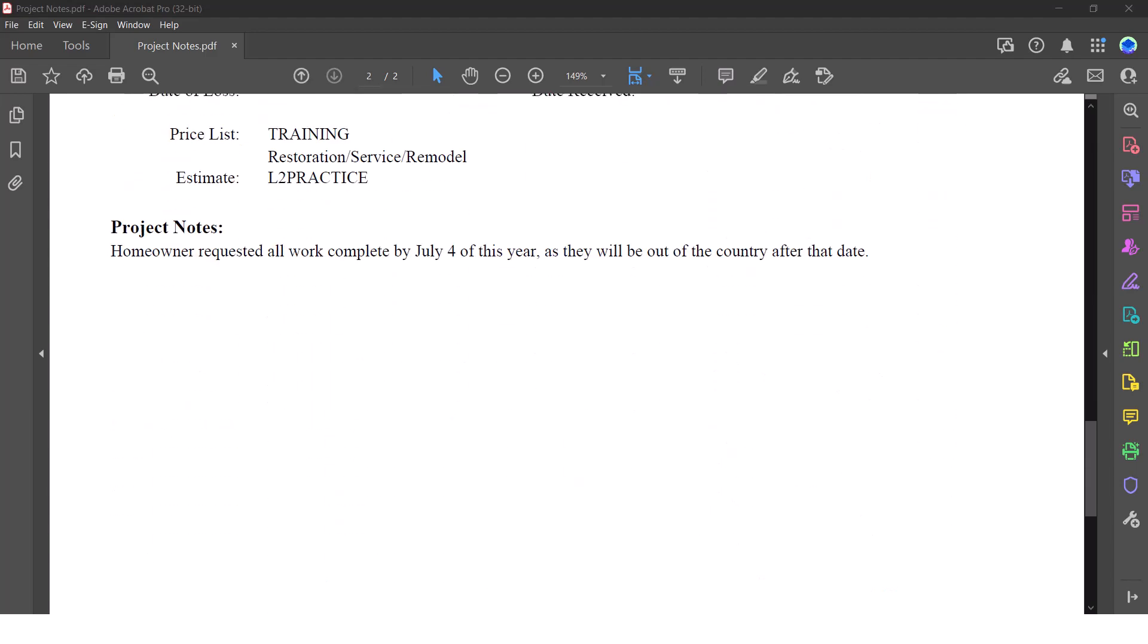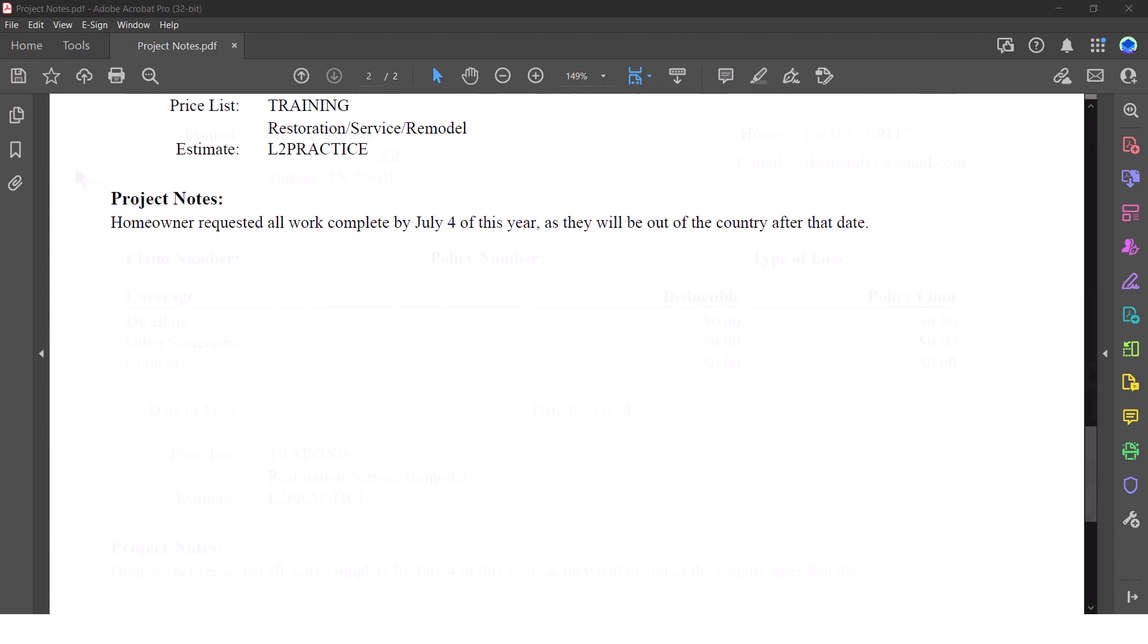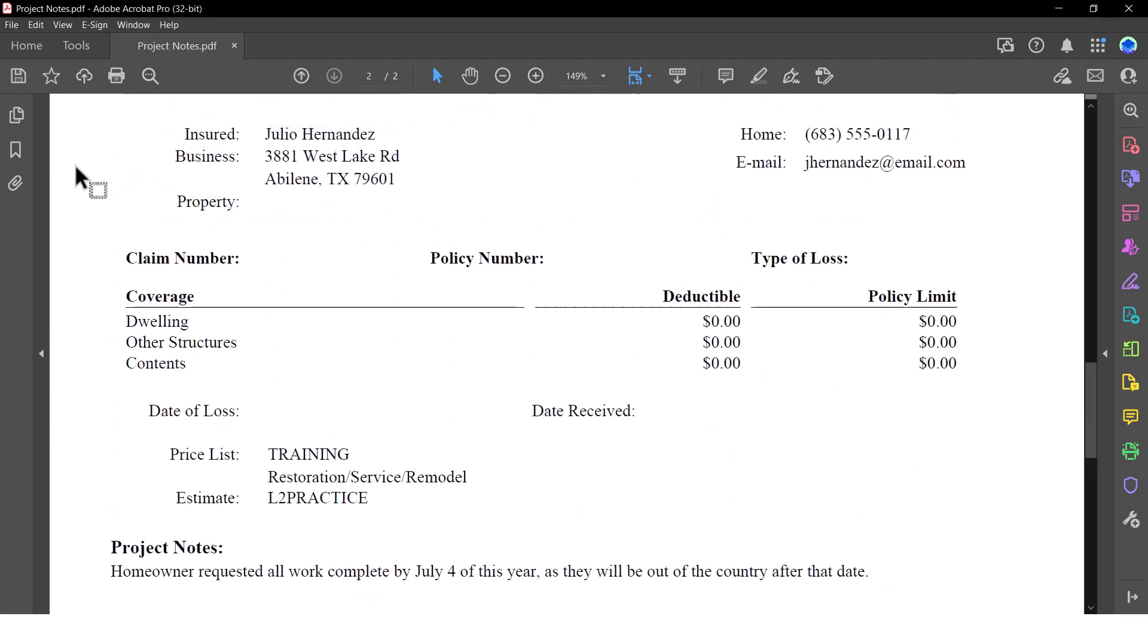Once I confirm that the needed estimates are included in the PDF, I can save it to my device or print it to take with me.